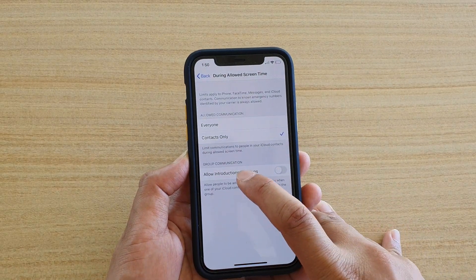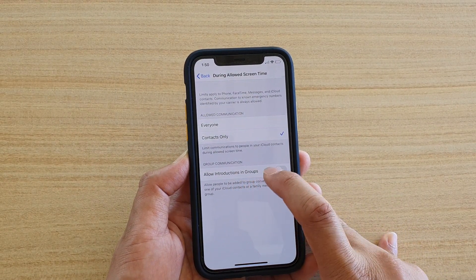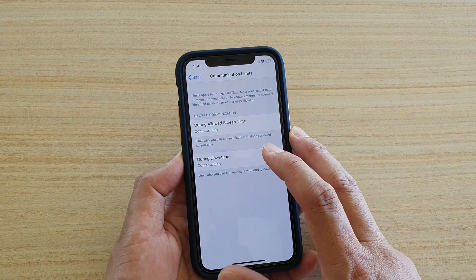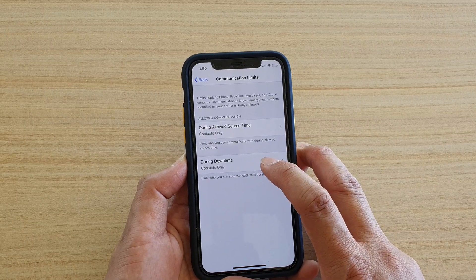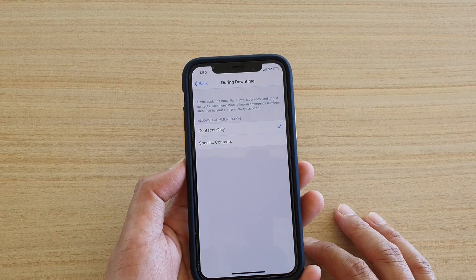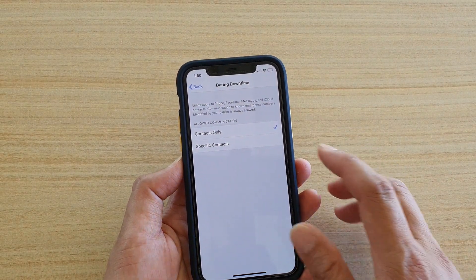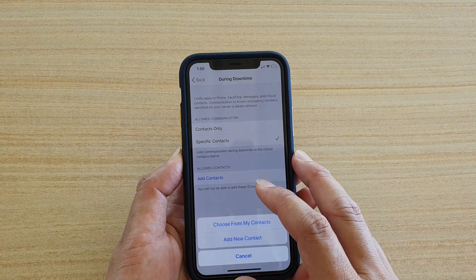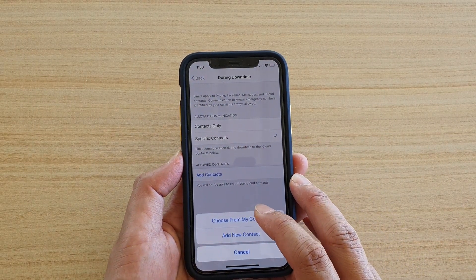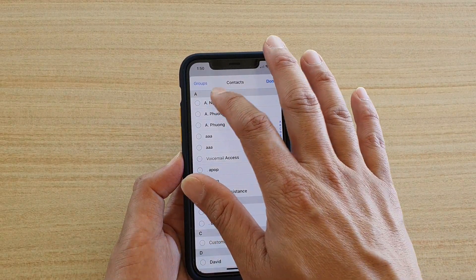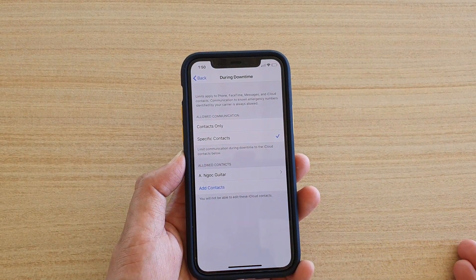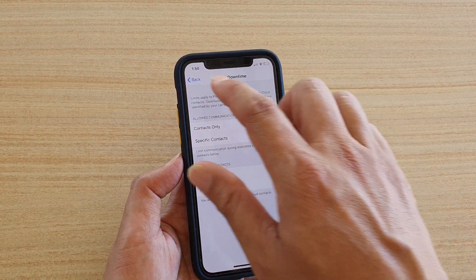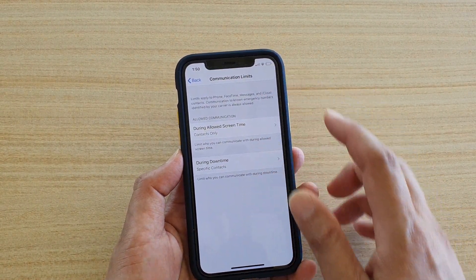You can also allow group introductions and group communications. During Downtime, you can choose who can contact you — Contacts Only or Specific Contacts. If you choose Specific Contacts, you can select from your contacts and tap Done, so during downtime only those particular contacts can call you. That is Communication Limits.